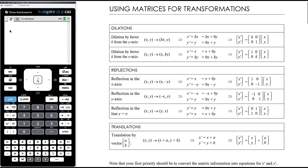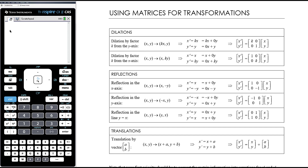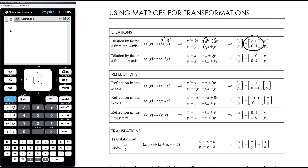For example, if we are dilating by a factor of k from the y-axis, we are multiplying the x coordinate by k, which means x-dash equals kx and y-dash equals y. To create the matrix equation we say x-dash equals k times x plus zero lots of y, and y-dash equals zero lots of x plus one lot of y. So our matrix of coefficients is [k, 0; 0, 1] multiplied by [x; y] equals [x-dash; y-dash].